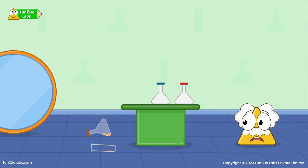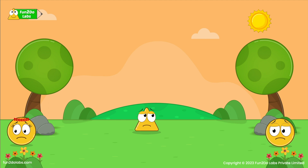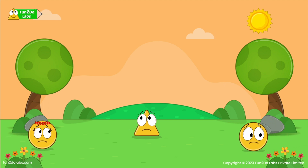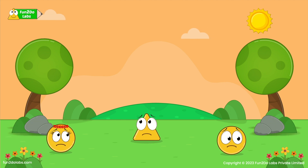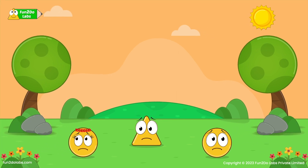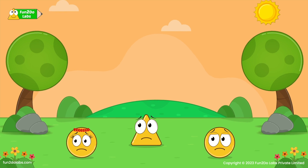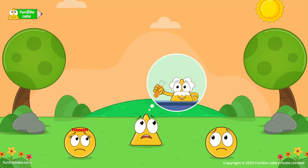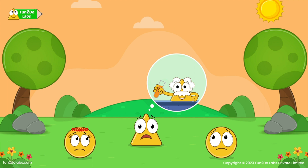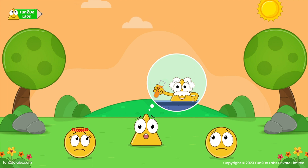Oh no! Where is the invisible syrup? Did someone rob it? On the other side, it is getting dark. Sirha, Sirho, and Triho look stressed. They cannot find Squaro. I think the invisible syrup has something to do here. Let us go to Uncle Science's house to find Squaro.